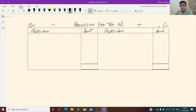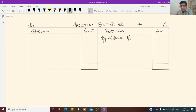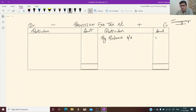Provision for tax starts from the credit side because it is an arrangement — it is a type of liability. If we have any previous balance, we start with the credit side and write 'balance brought down.' Today I am taking imaginary figures to explain. Suppose the previous balance is 20,000.